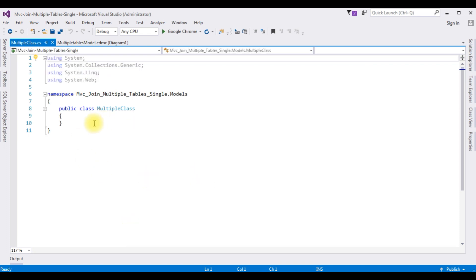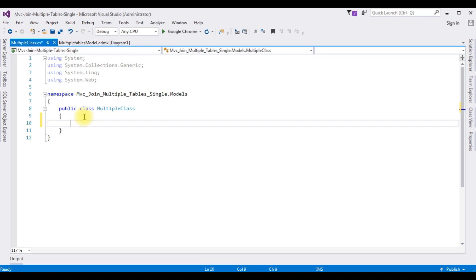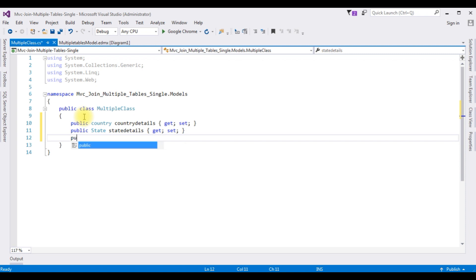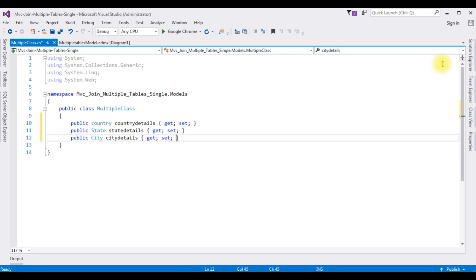We got the MultipleClass. Now in this class I'm adding some properties: public Country CountryDetails { get; set; }, public State StateDetails { get; set; }, and public City CityDetails { get; set; }. After adding the properties in the MultipleClass, I'll create a controller. Open Solution Explorer.